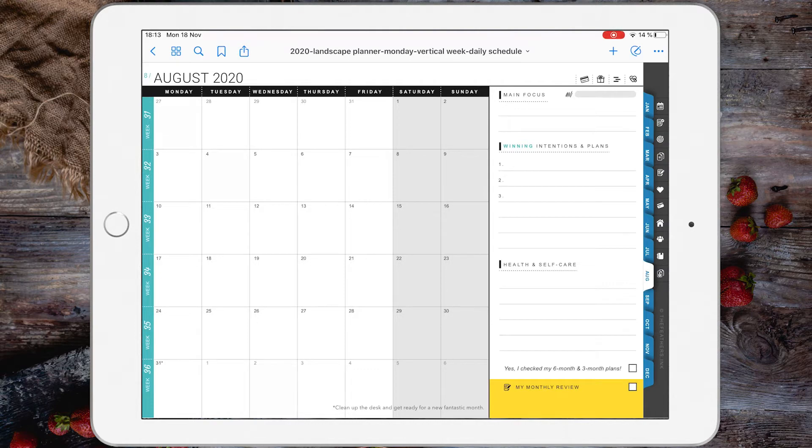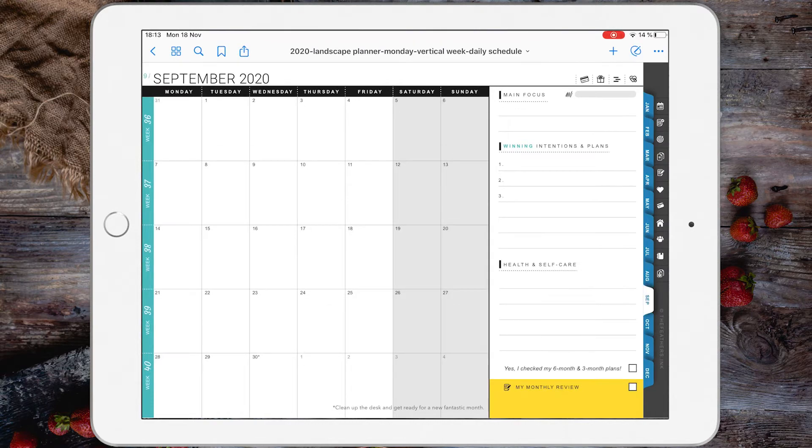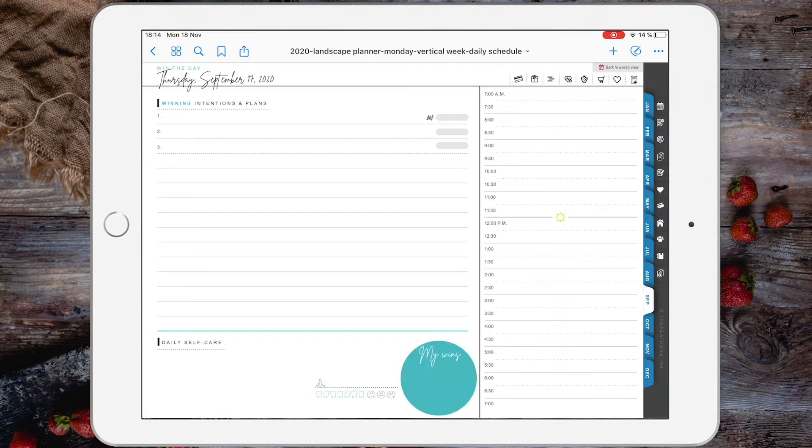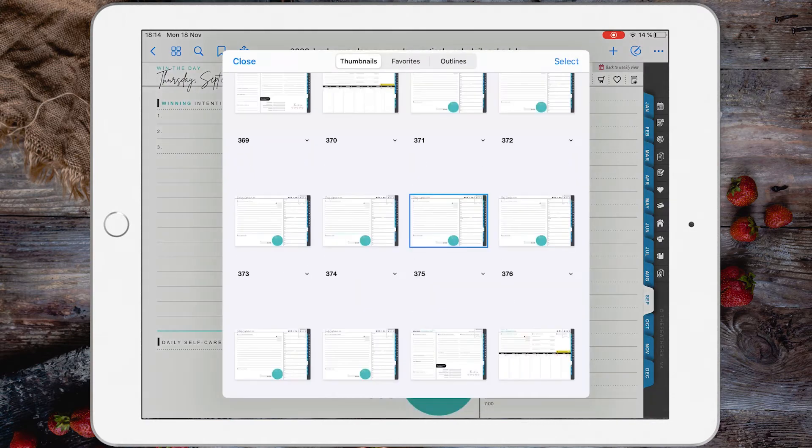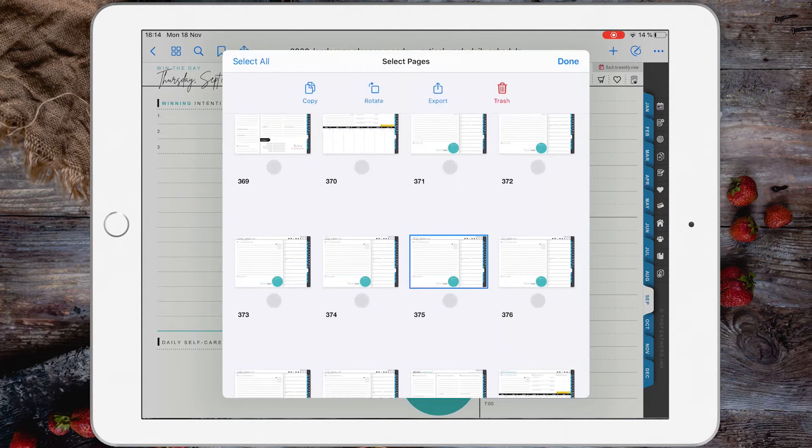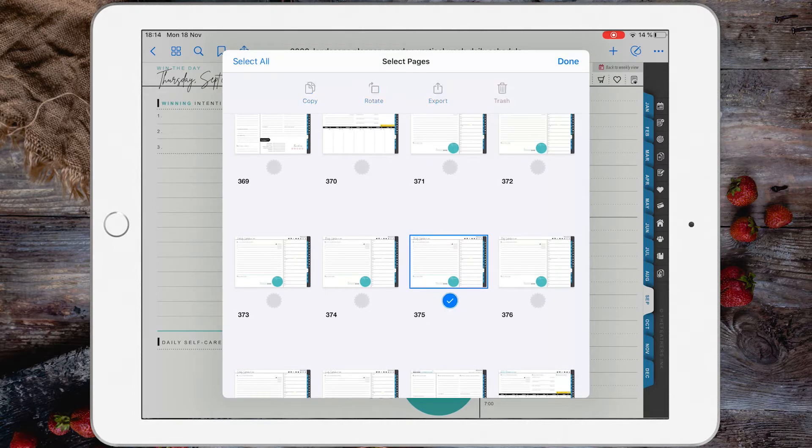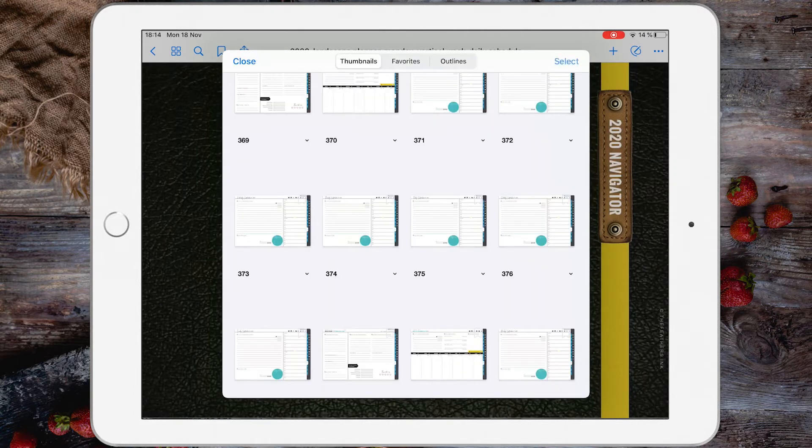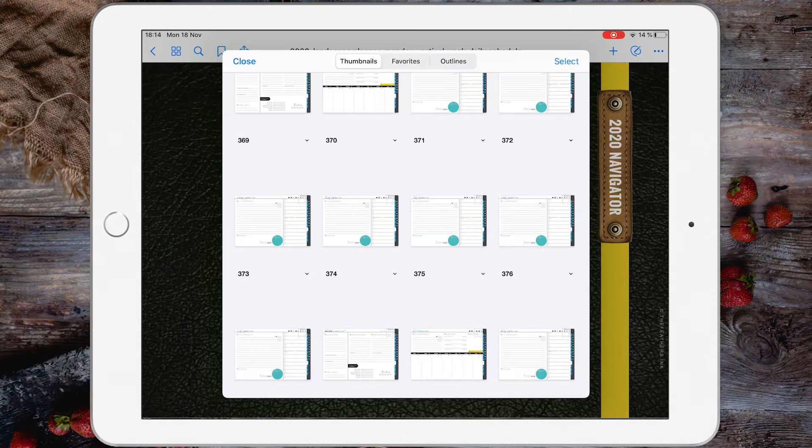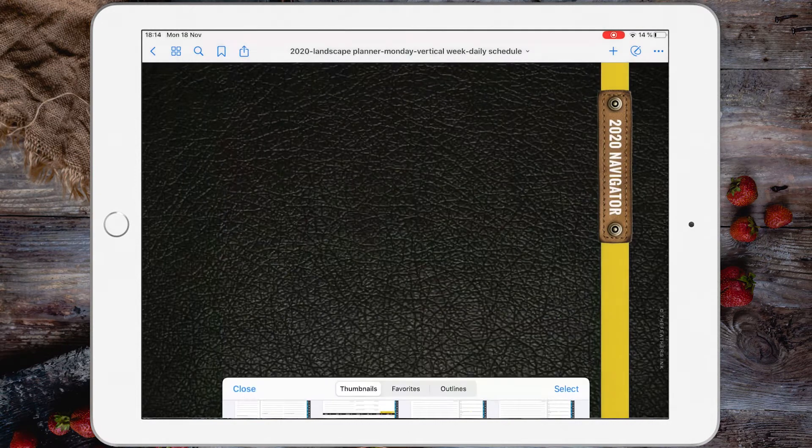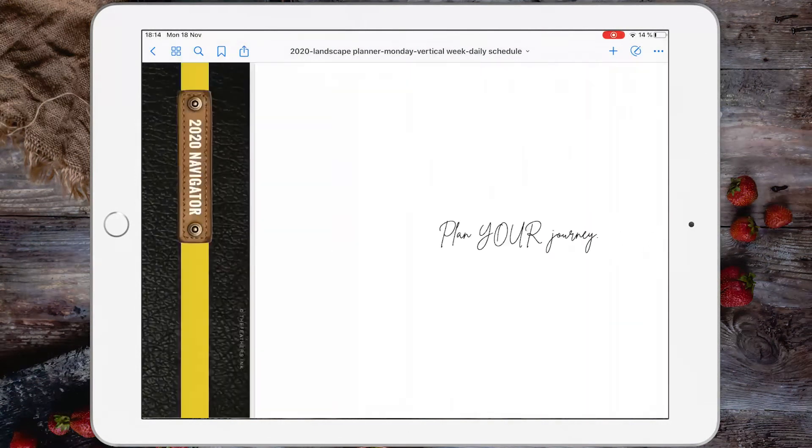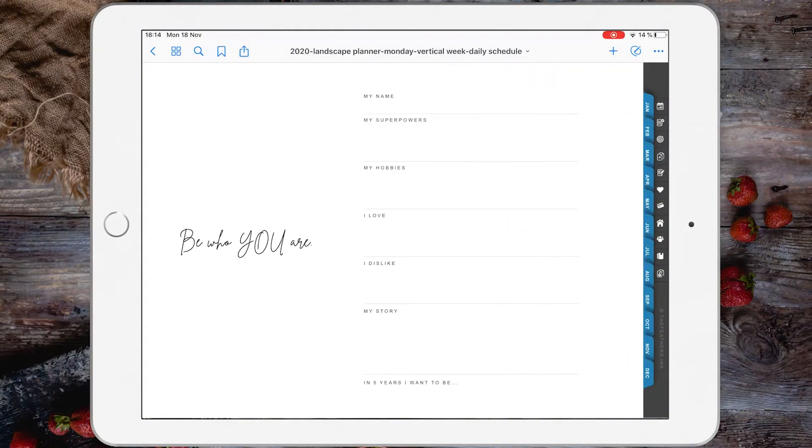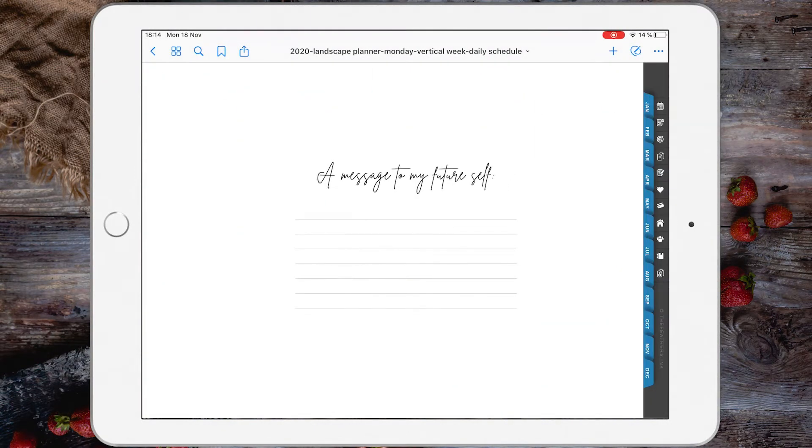Now let's go back to 17 and we want to delete this duplicate page. Tap select, select the page, and hit trash. Done. Close.